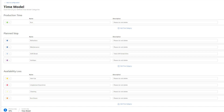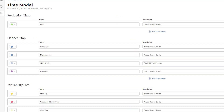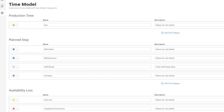Under the production time bucket, we configured one time category called 'run.' Whenever the application recognizes a status under this time category, InsightsUp OEE knows that time is accounted towards the production time of the machine. You could also add multiple time categories of the type production time, but in our scenario one is sufficient.